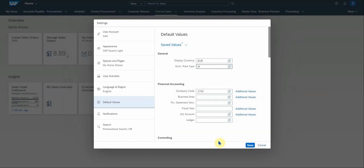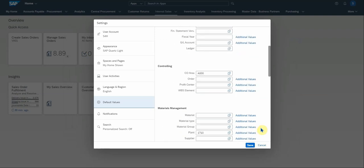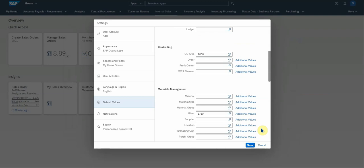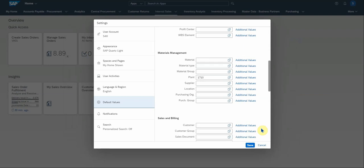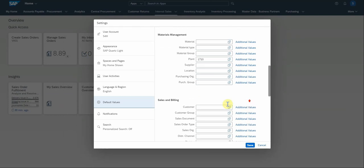Before we save, you can also set up your company code and other business area, default values that you want to use when running Fiori. Let's scroll down to controlling, material management as well. You can set up preferred default material types, plants, purchase org. If you work in a certain area or with certain plants and purchase orgs.